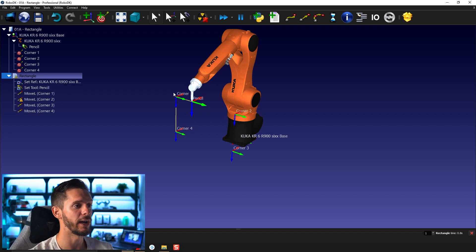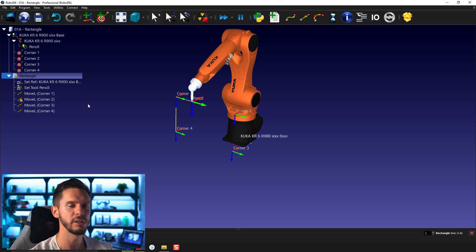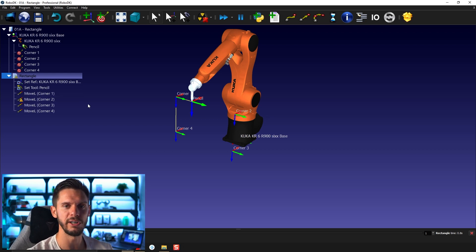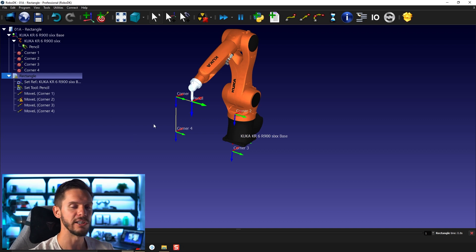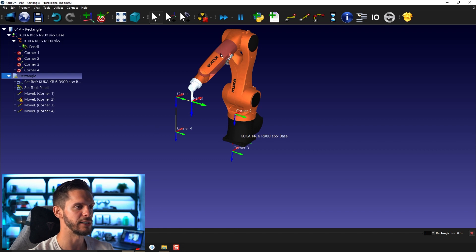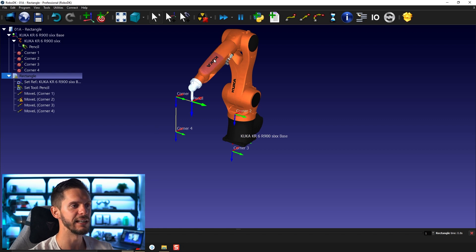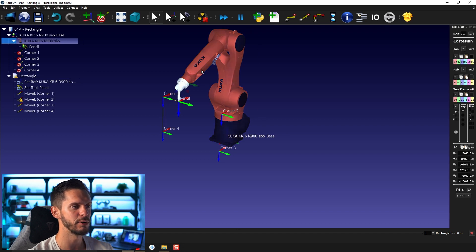Here, if you're actively trying to cross a singularity with a program and with a linear motion, it will prompt you with a warning telling you that you're hitting a singularity and that you need to either change the orientation or position of the targets so that it goes through. Here in this case, you can see that joint four is indeed aligned with joint six. Therefore, joint five is at zero.